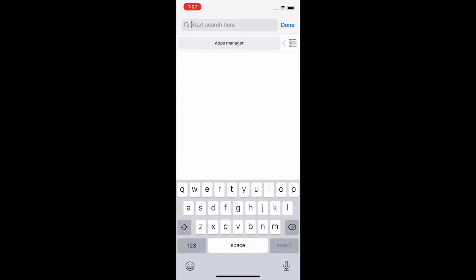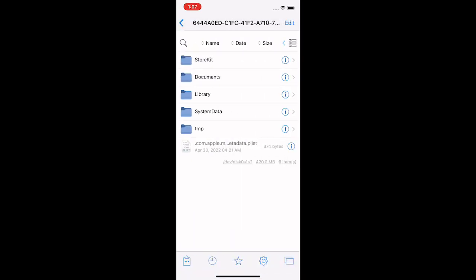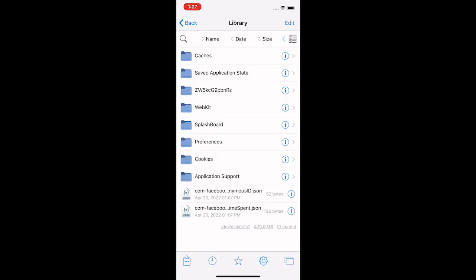We are at manager, we can actually find it or just search it up. So I'm going to search up the heli escape game. You see I searched it up, now we can tap onto it. Once we tap onto it we want to go to library.